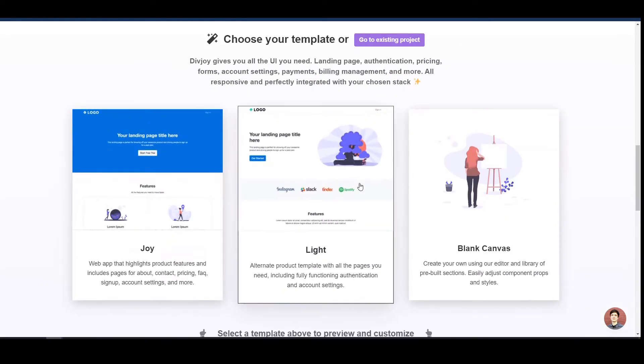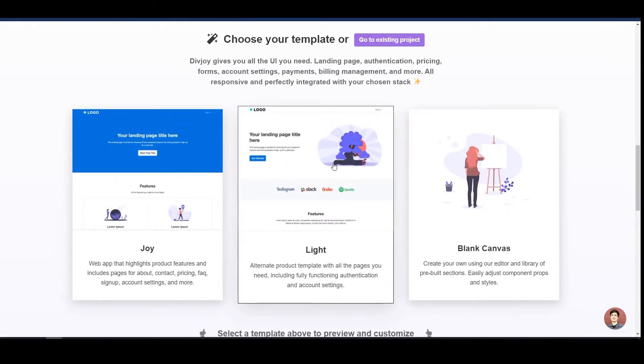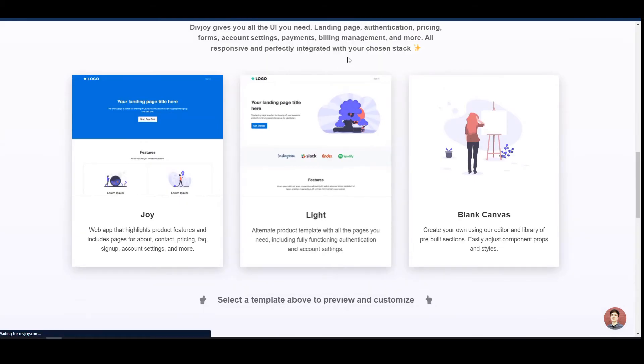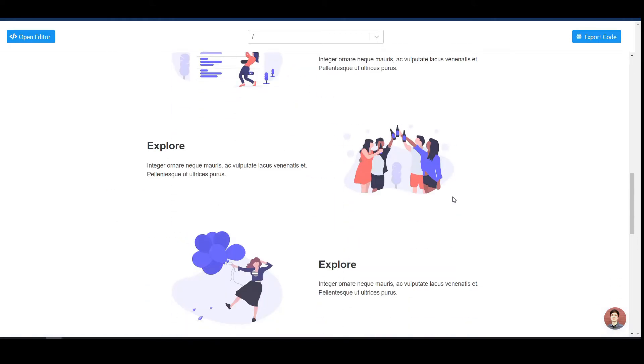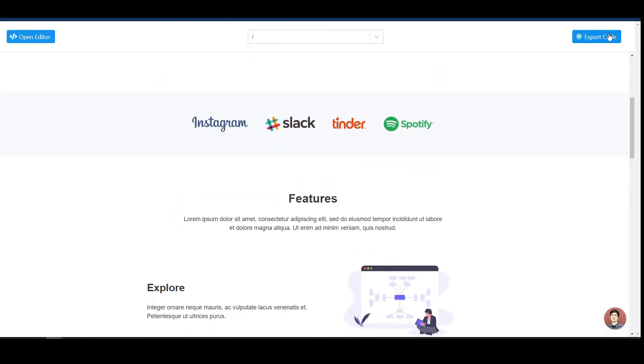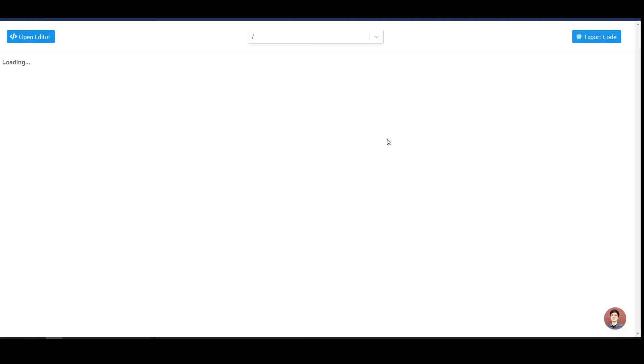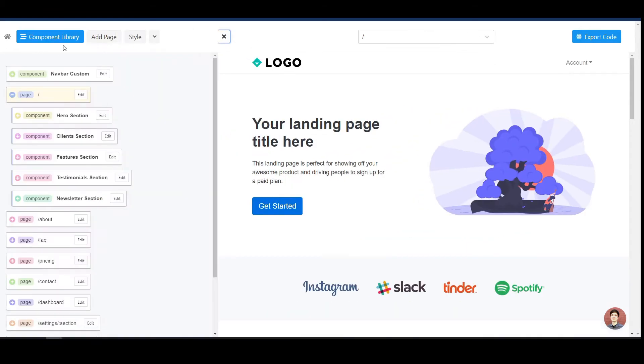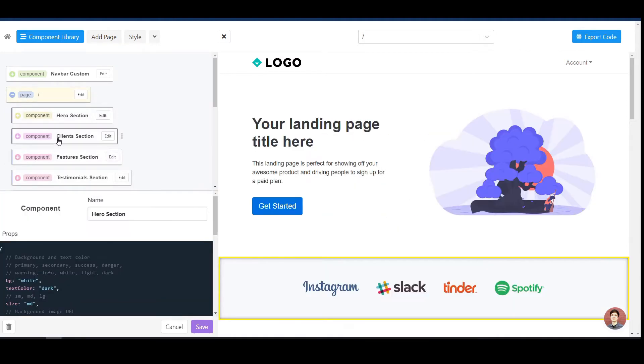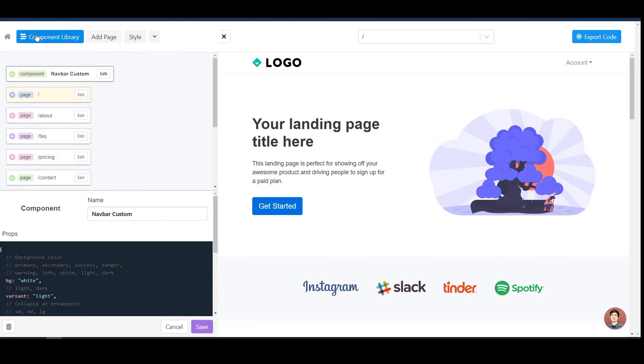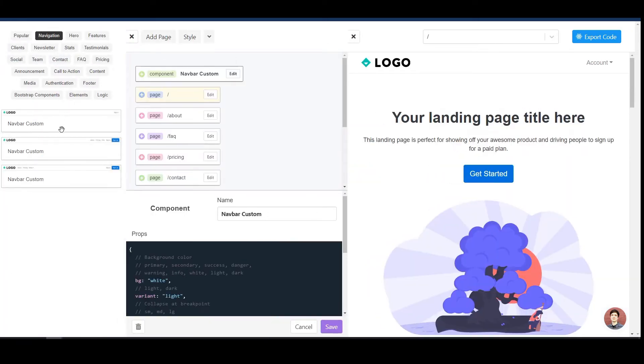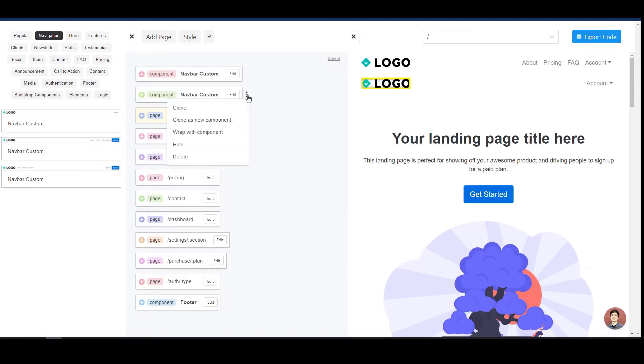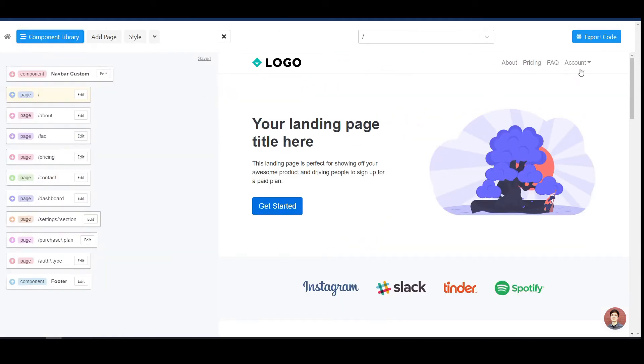Then we can go here and choose a template. I think this is more or less the one that fits our template. Now we can see this is already the website that is created and we could already export the code up here, either to Code Sandbox or download it. But let's modify it a little bit to match our directory. We can open the editor up here and then we see here we have the different pages. Inside of the pages, we can very clearly see our different components. I really love the structure. It's very well laid out. Then let's start with the nav bar. We can go here and go to navigation and then we have different nav bars. I think this is what will fit my application best.